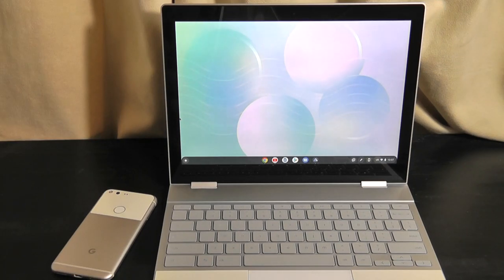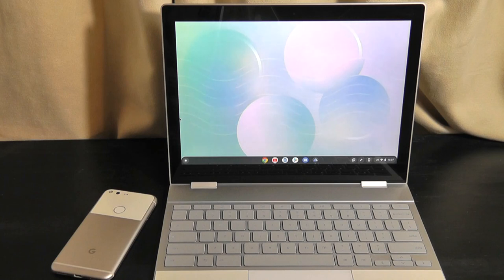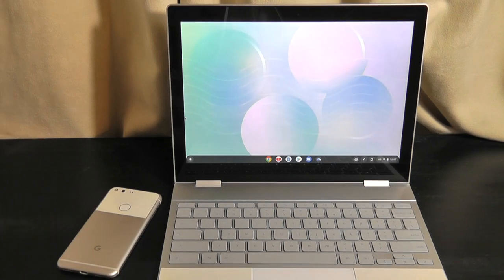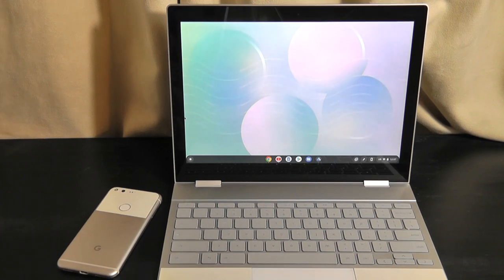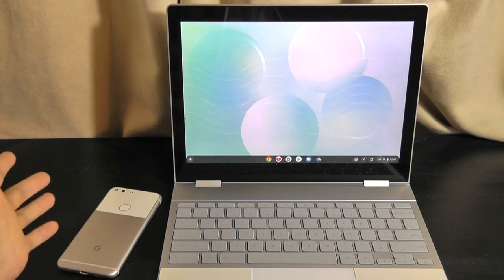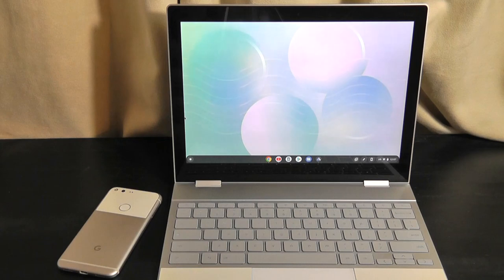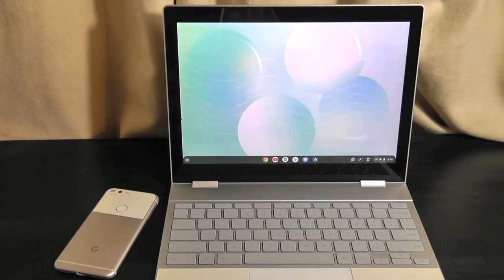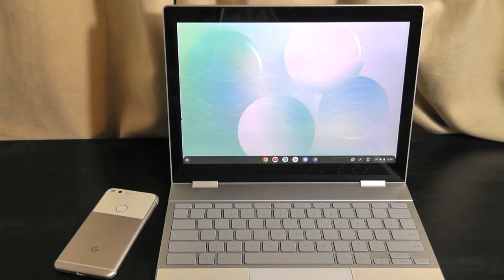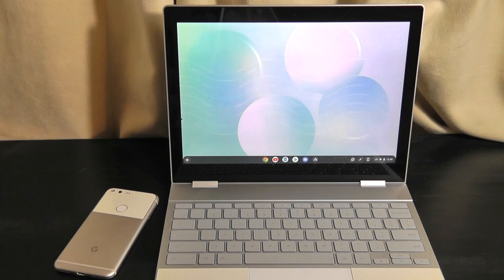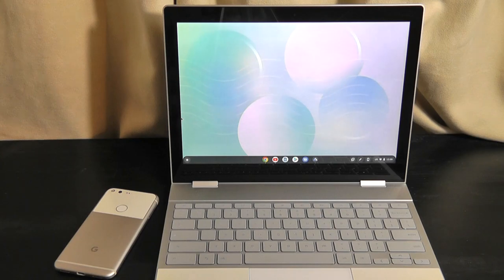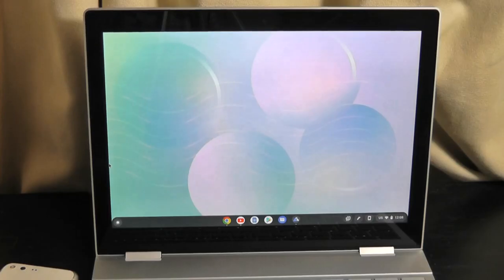It does also support a stylus pen, so the Pixel Pen, but unfortunately it doesn't have a slot to carry that pen, nor does it come included with the laptop by default. You can easily find one of those pens now, as well as universal pens for around 20 to 30 bucks. If you are someone that enjoys note-taking or more of an artist, that could be useful. It does support pressure sensitivity.